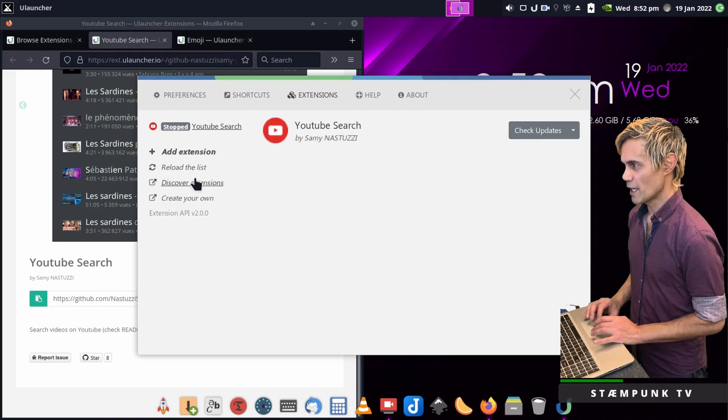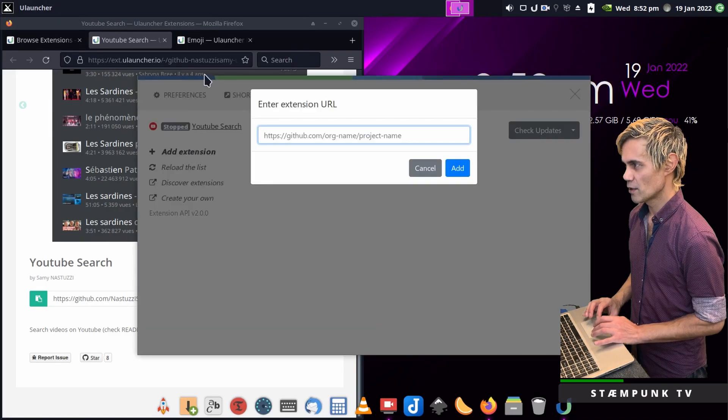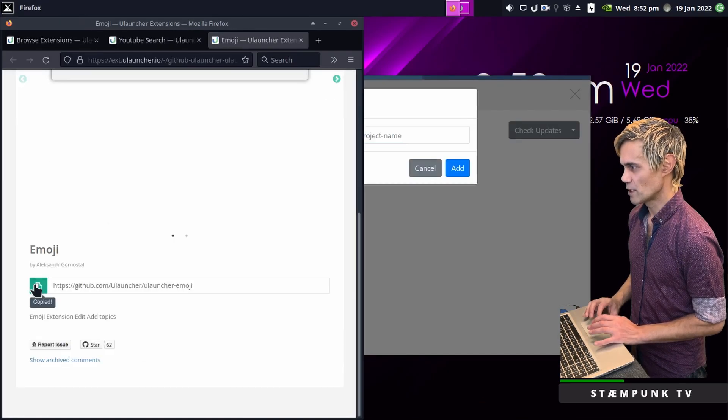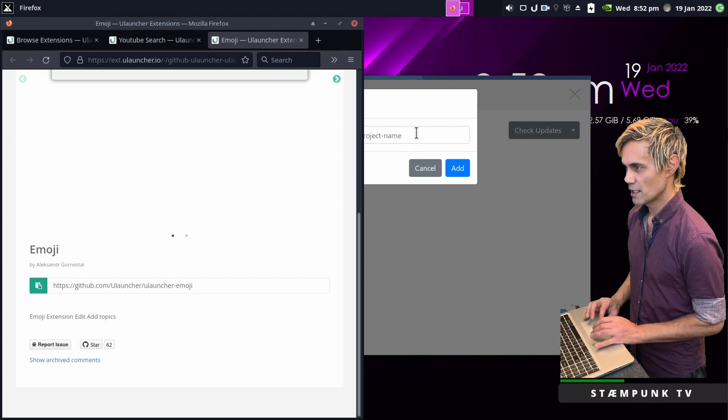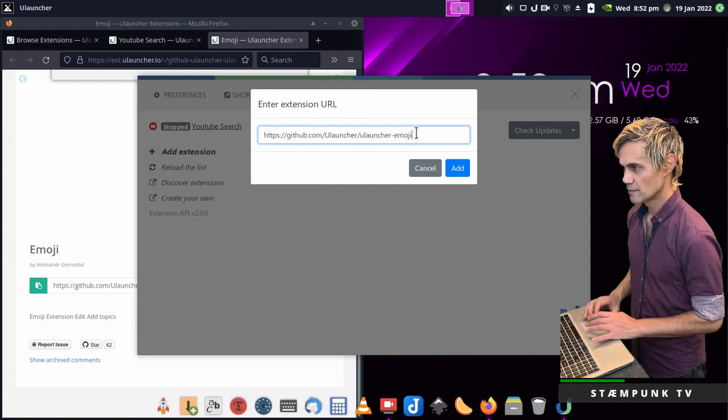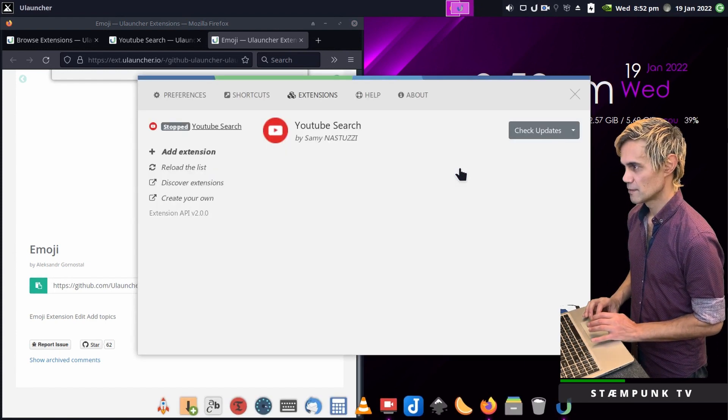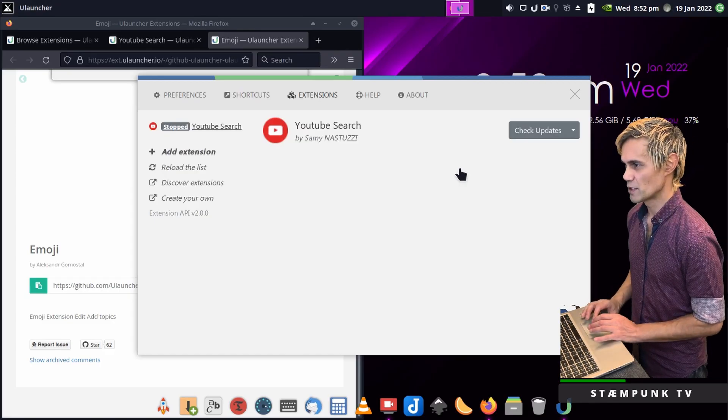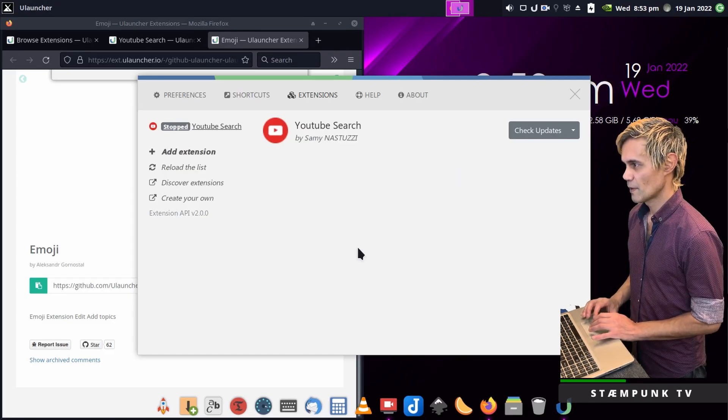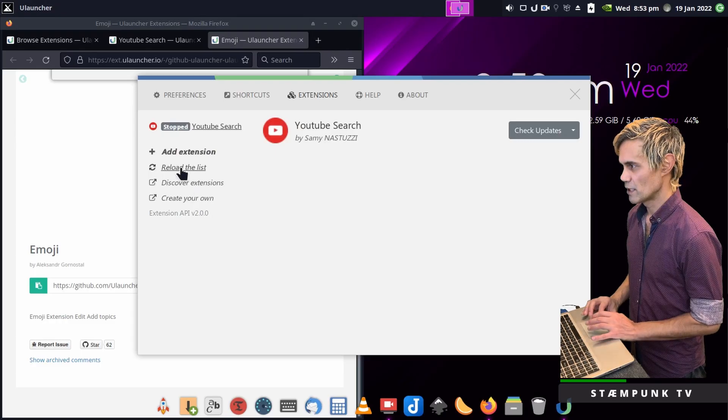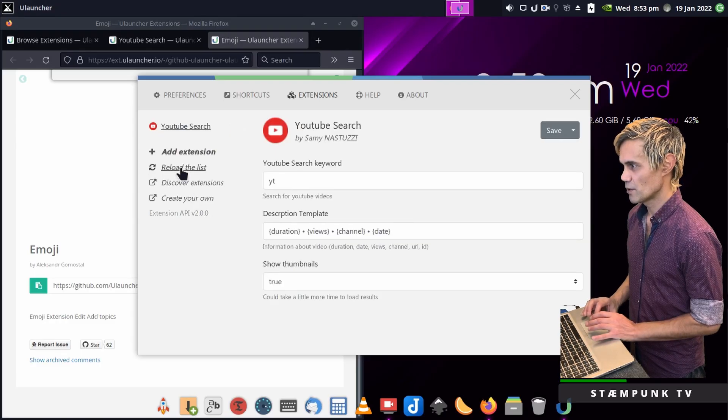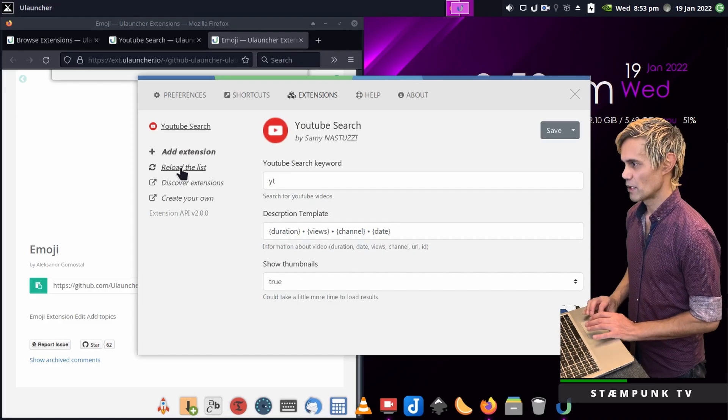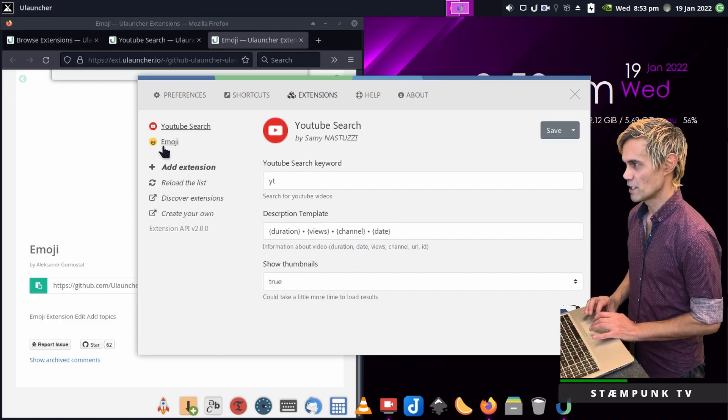I'll add another one. I'll go to the emoji extension and copy that link and paste it here. This will probably take about a minute to install. Let's see how we're going. I'll reload the list. There we go, the emoji extension has now been added.